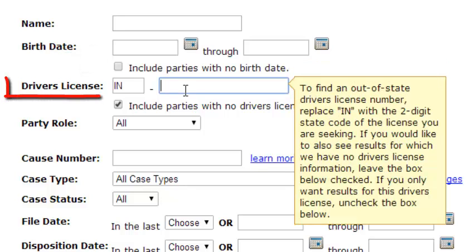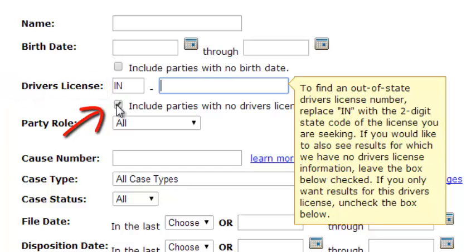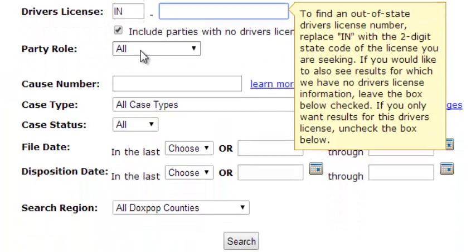If you know a driver's license number, enter that here. And you can also check this box if you would like cases with no driver's license number in your search results.